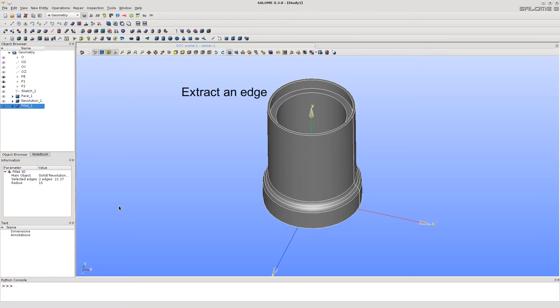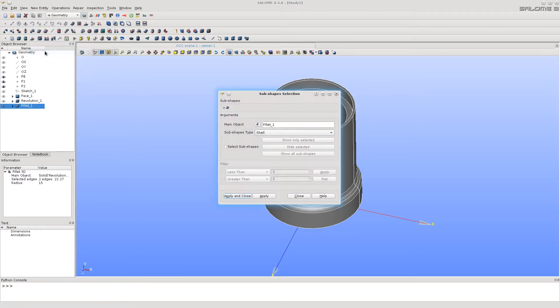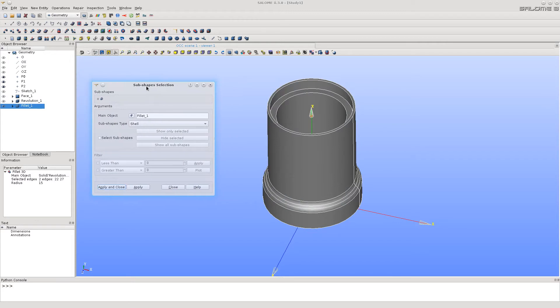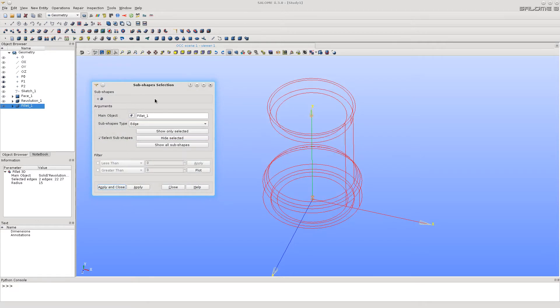Let's extract the circular edge, which will be necessary for splitting. We will need this one.